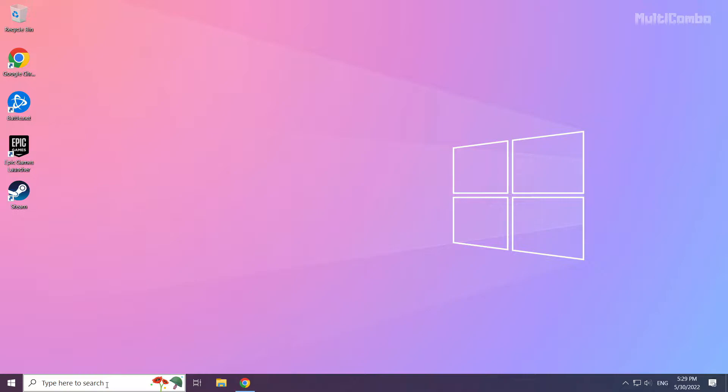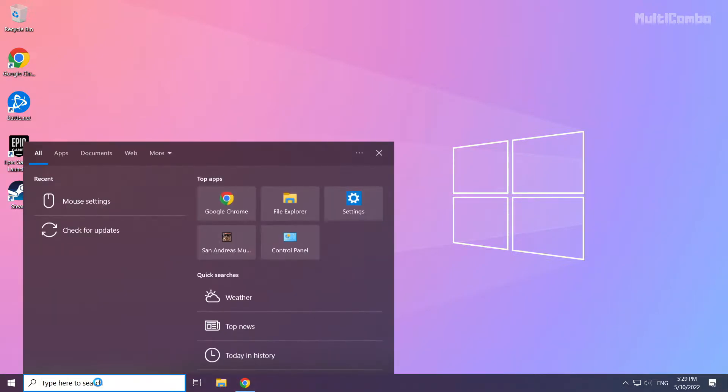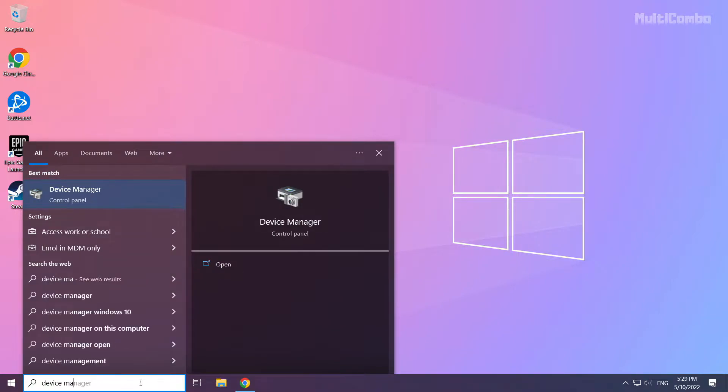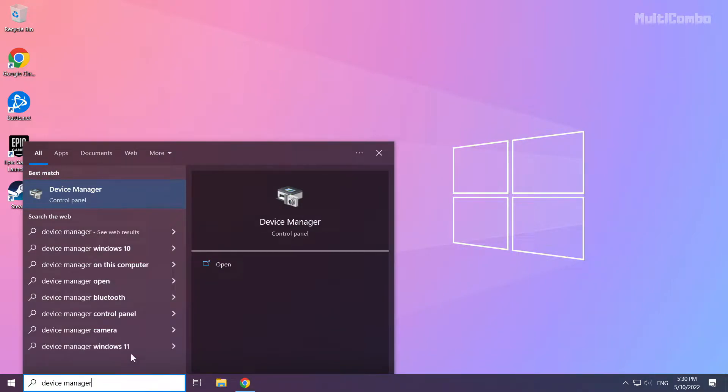Click the search bar and type device manager. Click device manager.